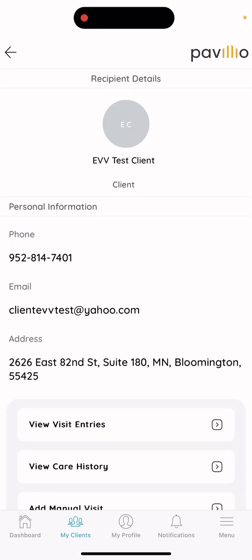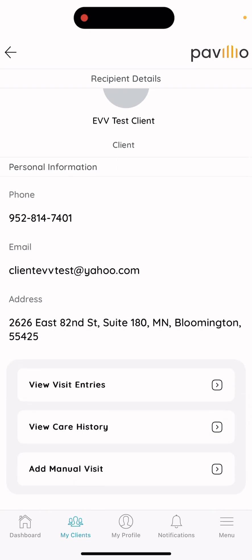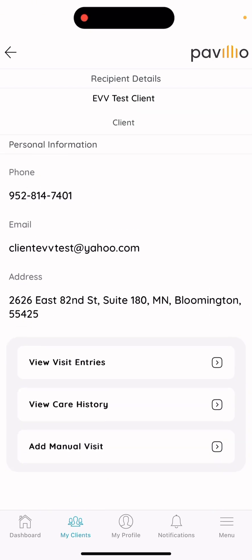If you have any issues entering in manual visits or receive any errors, please contact All Home Health and I would be more than happy to help out. I hope that you found this video helpful. Thank you.